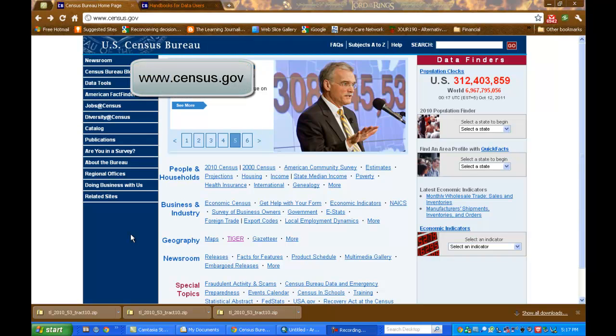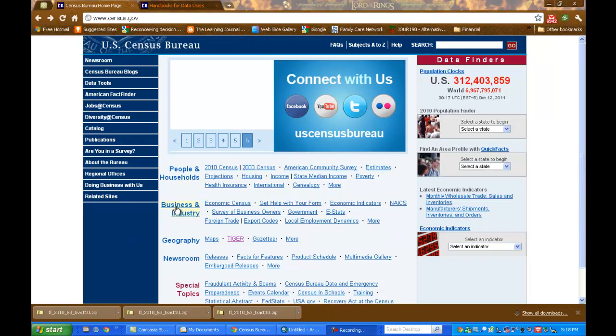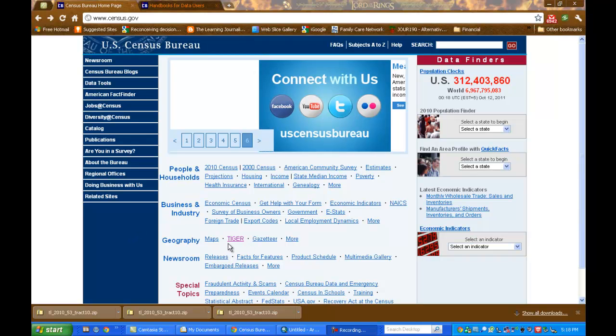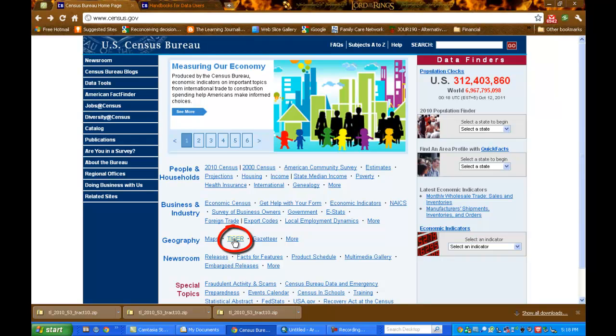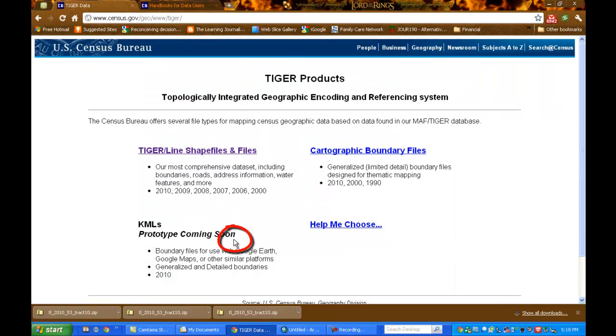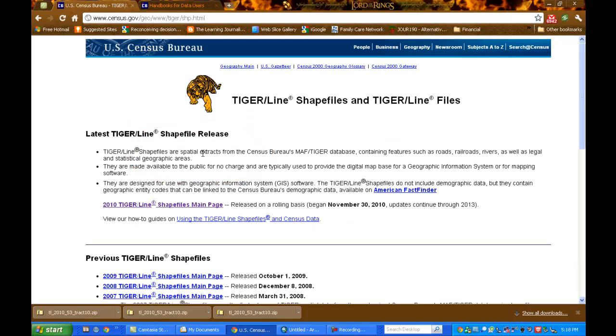We're going to navigate to the homepage of the Census Bureau at www.census.gov and the TIGER line files are found next to the Geography tab. Click on TIGER and we want the TIGER line shapefiles and files. So we'll click on that link.